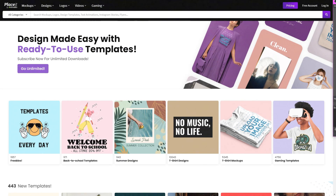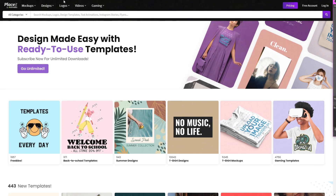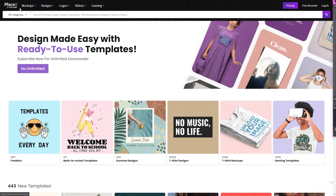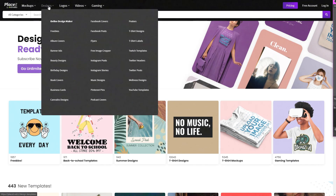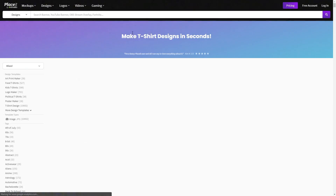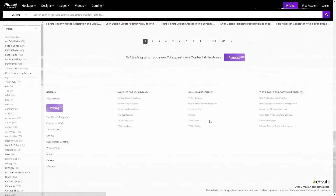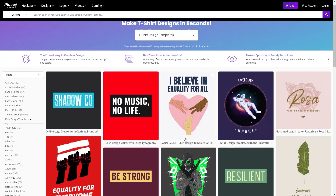You're going to choose a template for a t-shirt. This is on placeit.net. If you go up to designs, then t-shirt designs, you can choose from any of these and customize them.